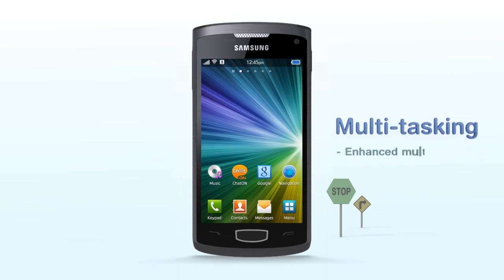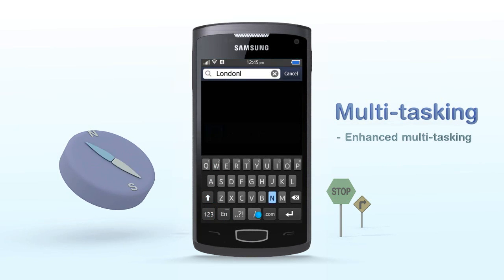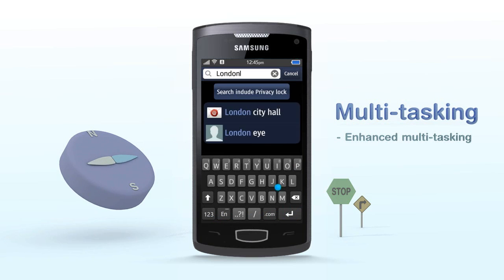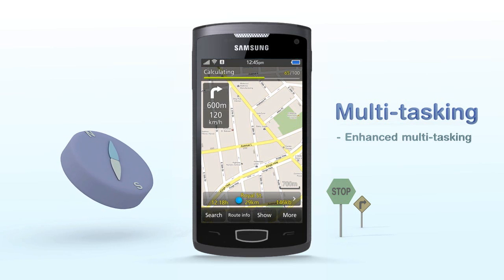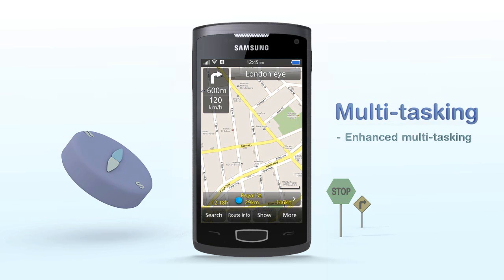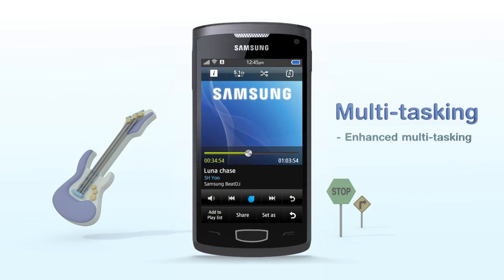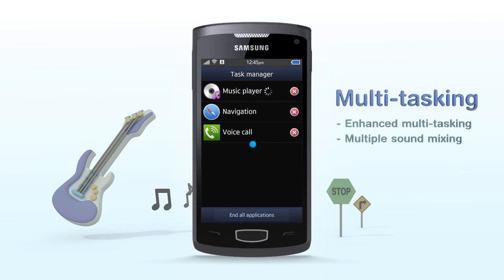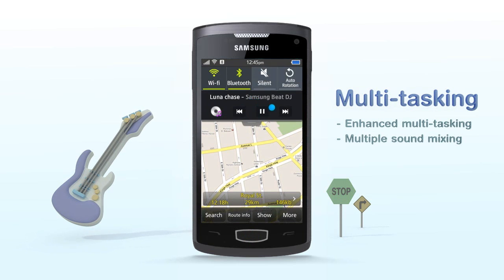Multitasking. Bada 2.0 allows multitasking among basic applications and downloaded applications. Therefore, you can switch between various applications, which improves the capability of the phone. That is, you can get directions from a GPS navigator while listening to music.